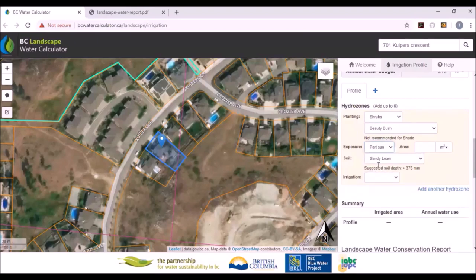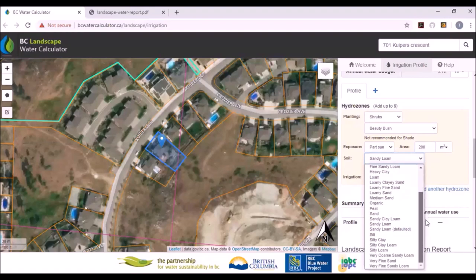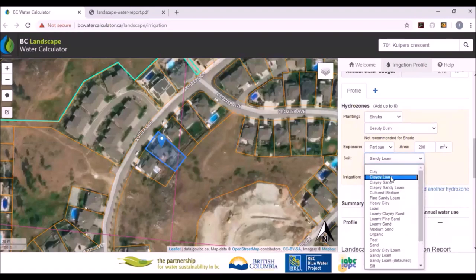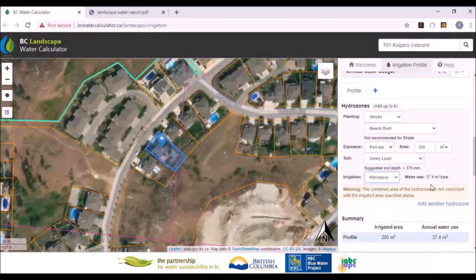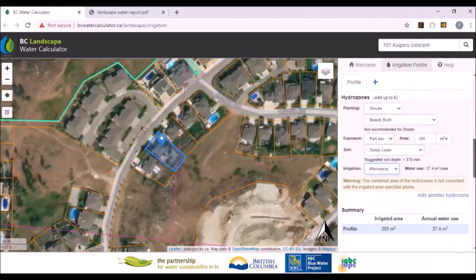We'll stick with beauty bush and pick part sun. We'll say the area is 200 square meters. Soil type can also be changed — a local government can add their own modified soil type to their area if they wish, by providing parameters such as water holding capacity. You can see all the soils listed here. In this case we're using bushes with a micro spray to irrigate them — 37 cubic meters per year. We still have quite a bit of budget left, so we need to add another hydrozone since we haven't fully irrigated all the area that was set.